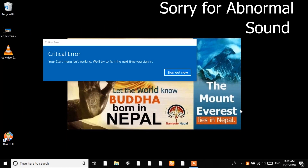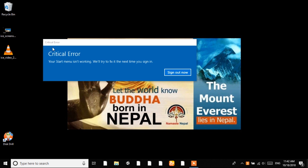Hello and welcome everyone, this is your friend Yemar Lengal. Today in this video I am going to show you how to solve this problem. You can see the message called critical error, and it shows 'your start menu is not working, you will try to fix it the next time you sign in.' If you sign out and sign in again, the same problem will appear and you will be stuck in this problem.